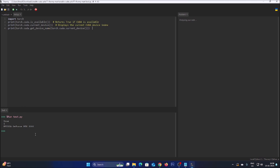The output also shows 0, which is the device number or device index — the current CUDA device index. And at the end you will see your GPU name. In my case it shows NVIDIA GeForce RTX 3060, confirming I have successfully enabled CUDA for Thonny Python IDE.